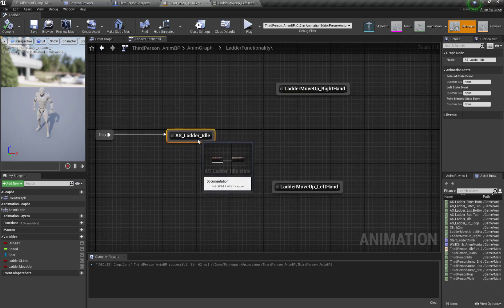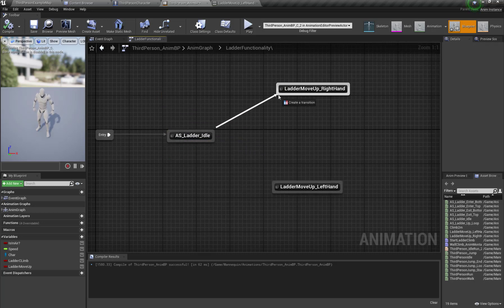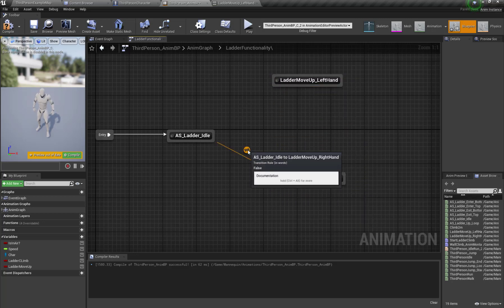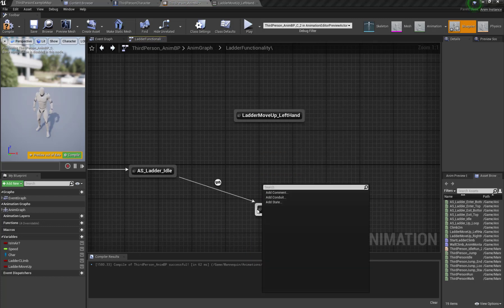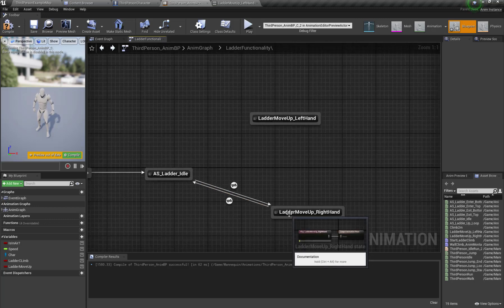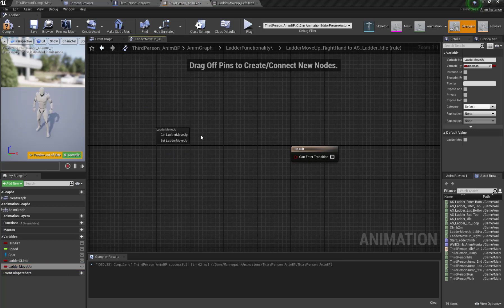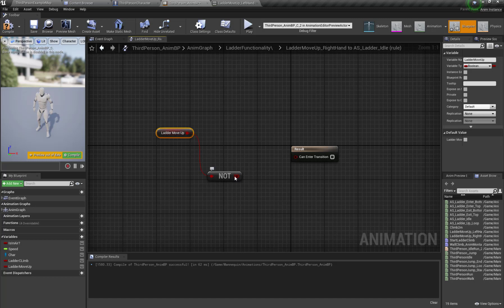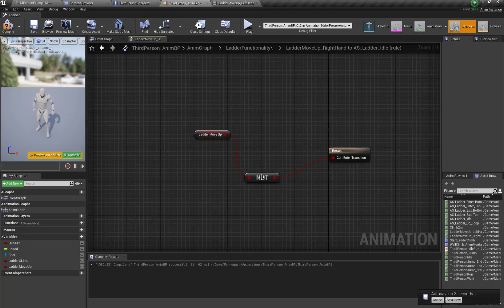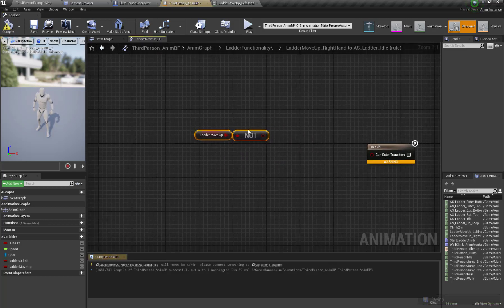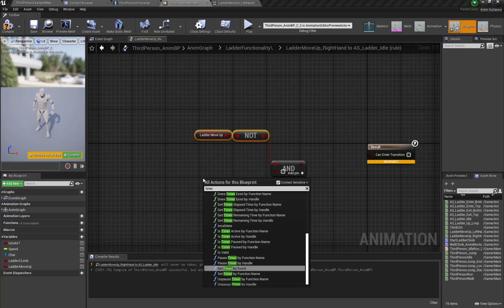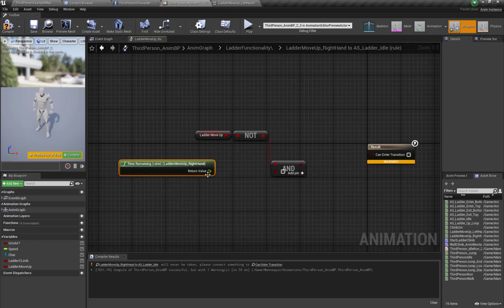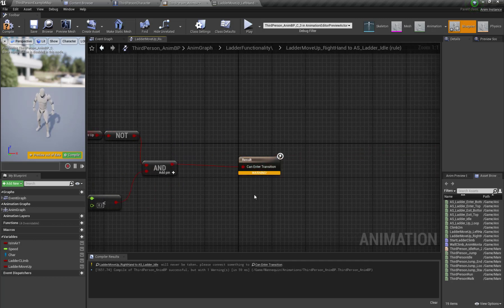From our ladder idle state we're going to transition to Ladder_Move_Up_Right_Hand if the Ladder_Move_Up variable is true, then return to ladder idle if the variable is false. We're also going to set the time remaining ratio for Ladder_Move_Up_Right_Hand, and if this is less than 0.2, we'll transition back to the ladder idle state.